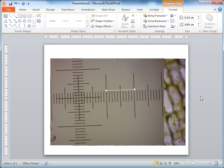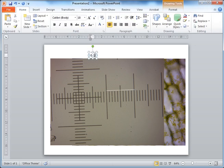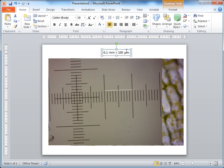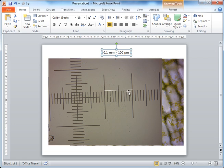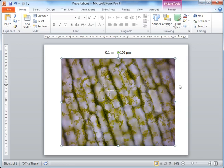So 4.95 centimeters in this PowerPoint image is equivalent to a real-life size of 0.1 millimeters. And 0.1 millimeters is equal to 100 micrometers — let's note that down. Now that we know 4.9522 centimeters on PowerPoint equals 100 micrometers in real life, we can delete the calibration image and start working with our actual biological image.